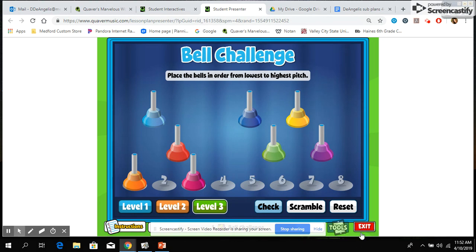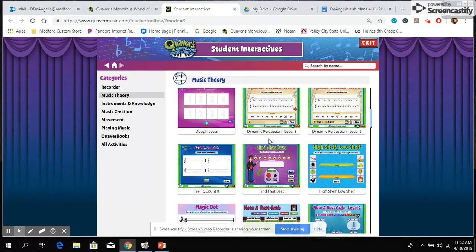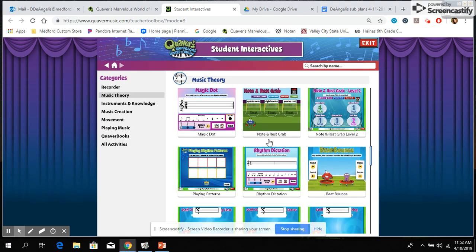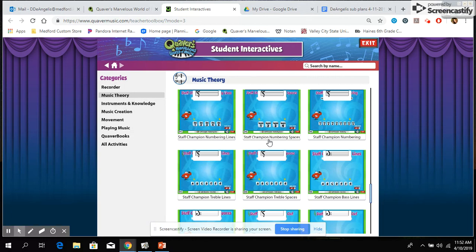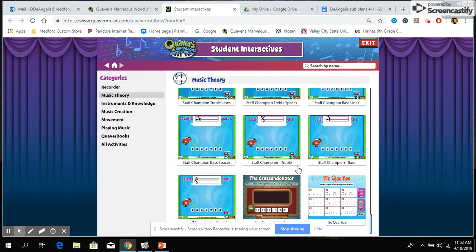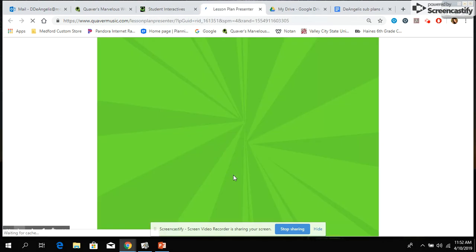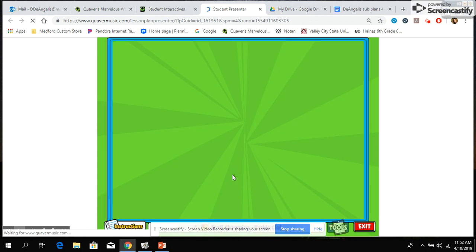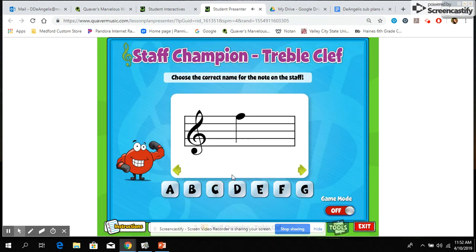When you're finished playing that game, exit and keep scrolling down to the bottom of this Music Theory page. Down at the bottom there are some games called Staff Champion. The one I'd like you to play is almost at the bottom and it's called Staff Champion Treble. This game enables you to practice remembering where notes go on the lines and spaces of the treble clef staff.